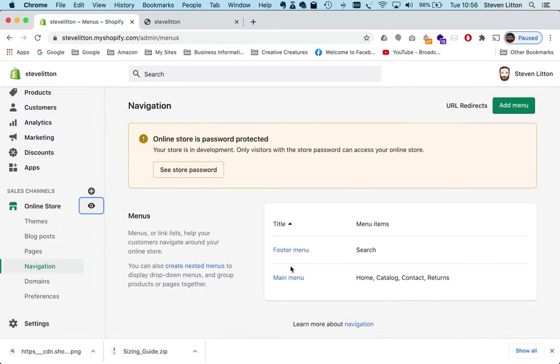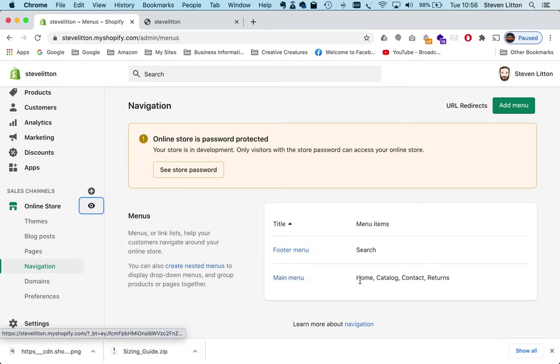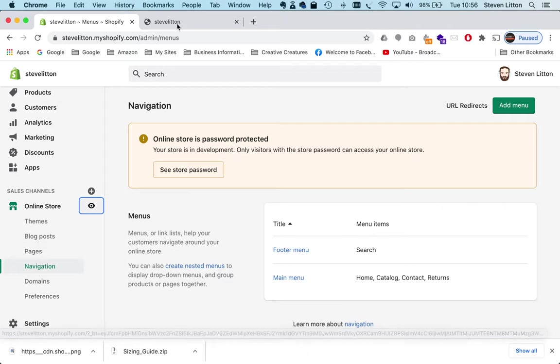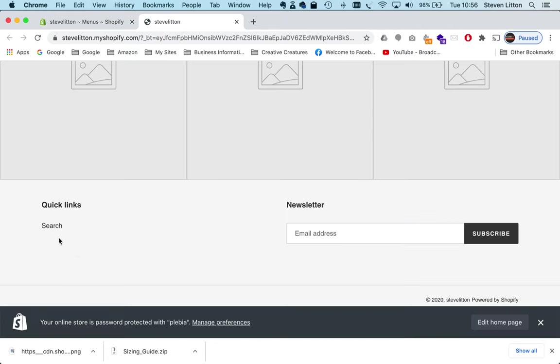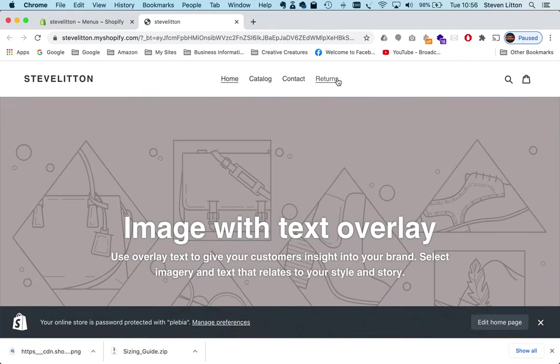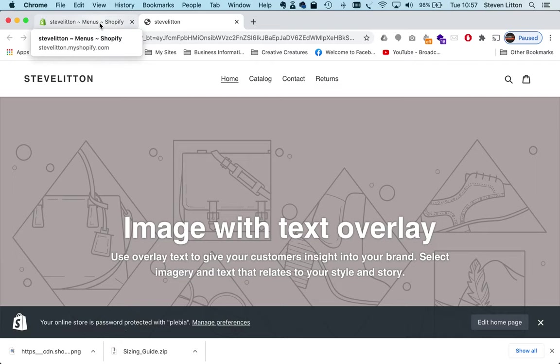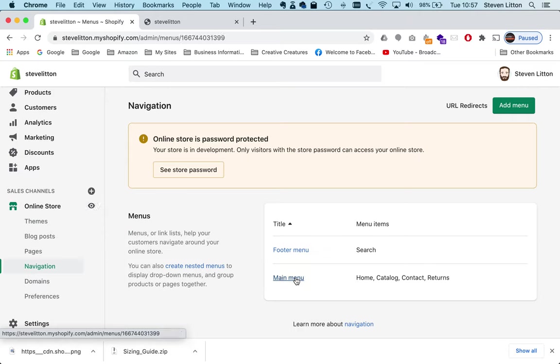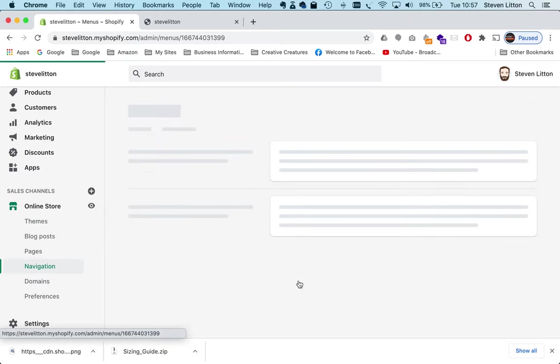So if we go back into the admin, we can see here main menu: we've got home, catalogue, contact, and returns. And the footer menu just has search, and you can see that here. So footer just search, the top menu four items in it.